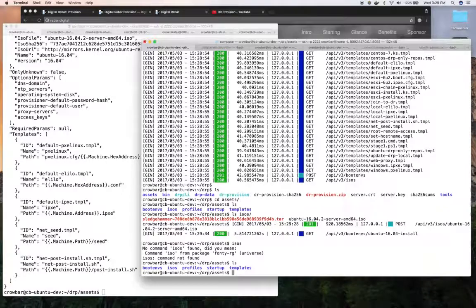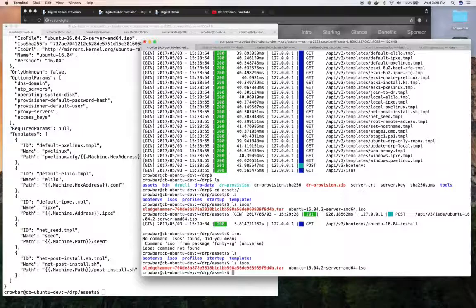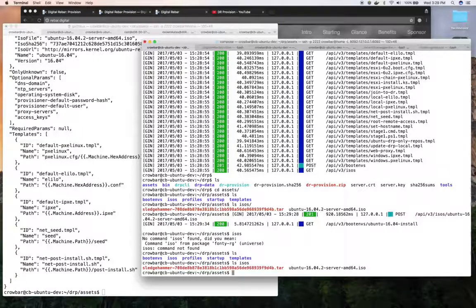So if you ever need to reinstall or replace, if you save off this ISOs directory and put it back, then it won't download those ISOs.